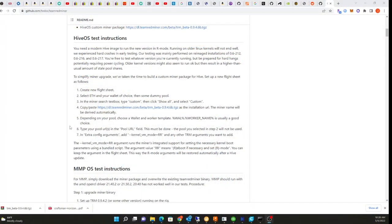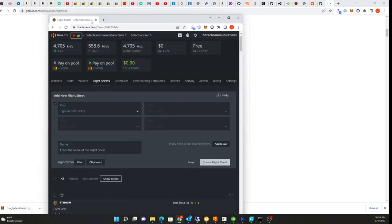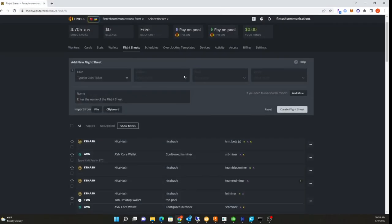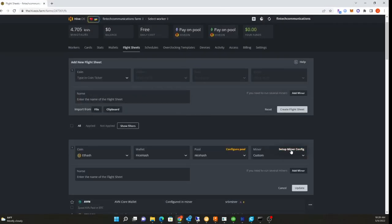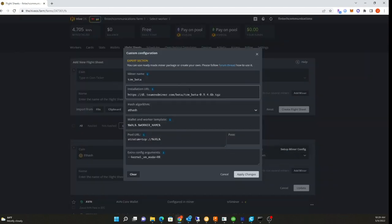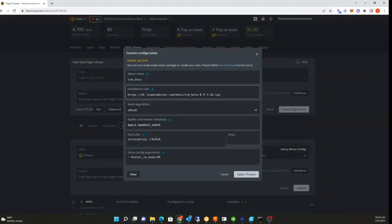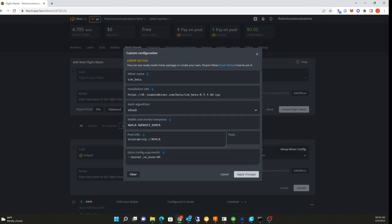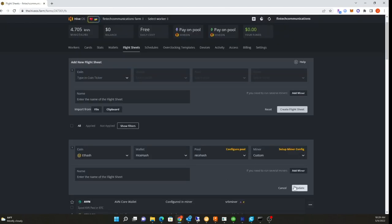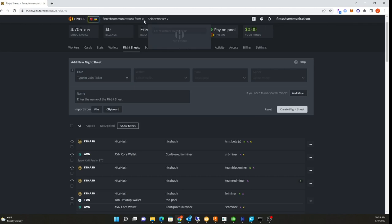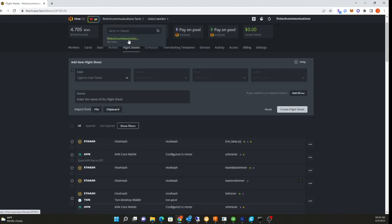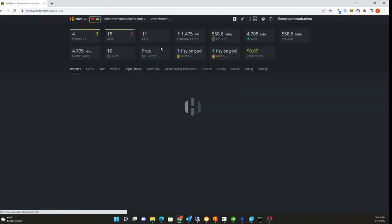I went to their web page. I'm actually running HiveOS with NiceHash. This is the flight sheet I just created by their directions. I'm going to the NiceHash pool. This is the Team Red Miner beta - you have to copy and paste this URL here for ETHash, and here are the kernel parameters. I'm going to change my flight sheet on that miner. I don't know if that's going to crash my miner.